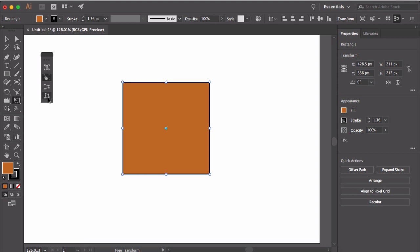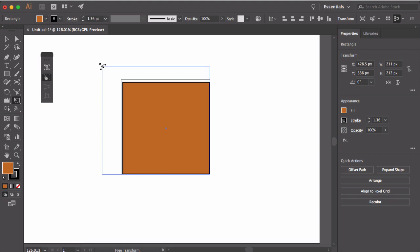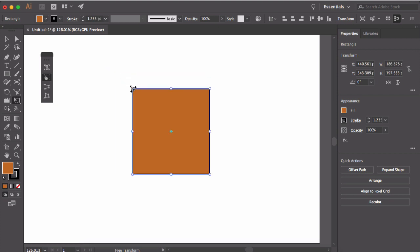If you move your cursor to this point here, the cursor will change. Now if you click and drag, you can change the scale of this rectangle. If you press shift while dragging, you can constrain the scaling of the object.